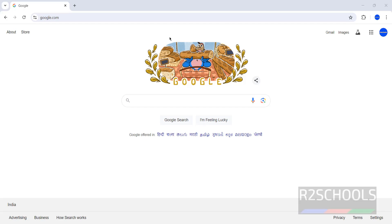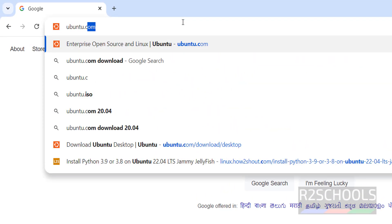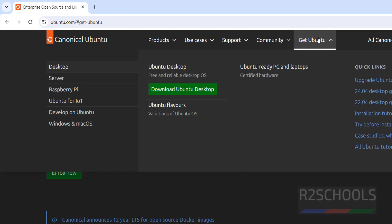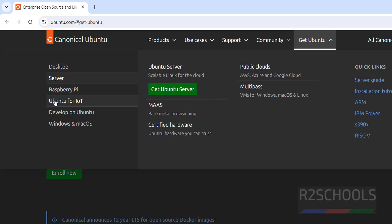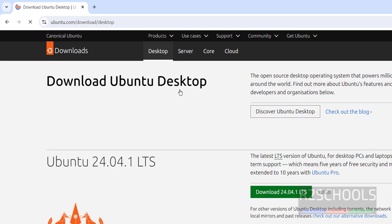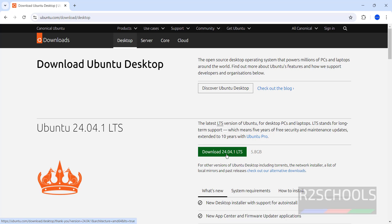First, go to the Ubuntu official website, ubuntu.com. Click on Get Ubuntu. Here we have Desktop, Server, Raspberry Pi, Ubuntu for IoT, and options for Windows and Mac. Select Desktop and click on Download Ubuntu Desktop. The latest version available is 24.04.1 LTS, which is the latest stable version.